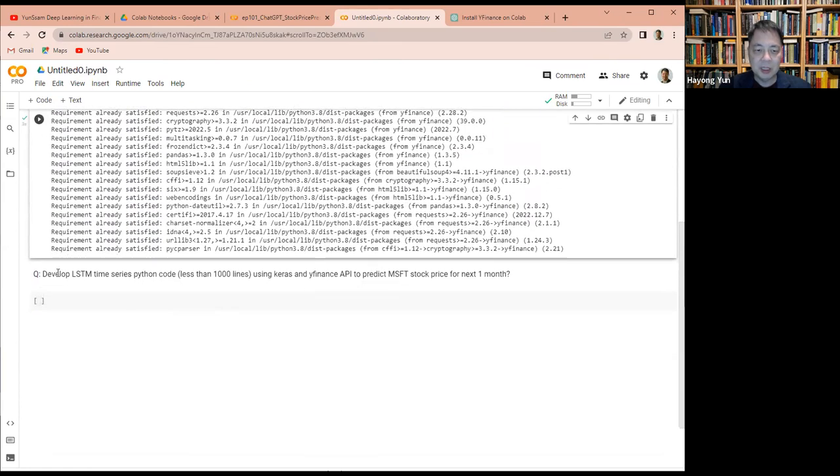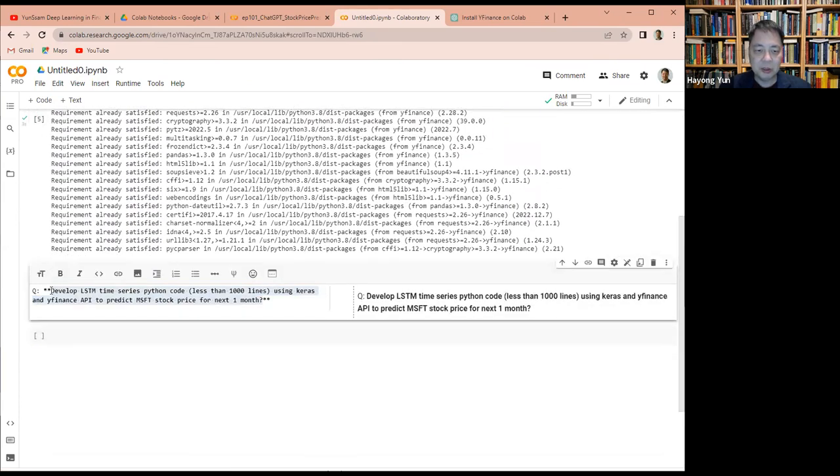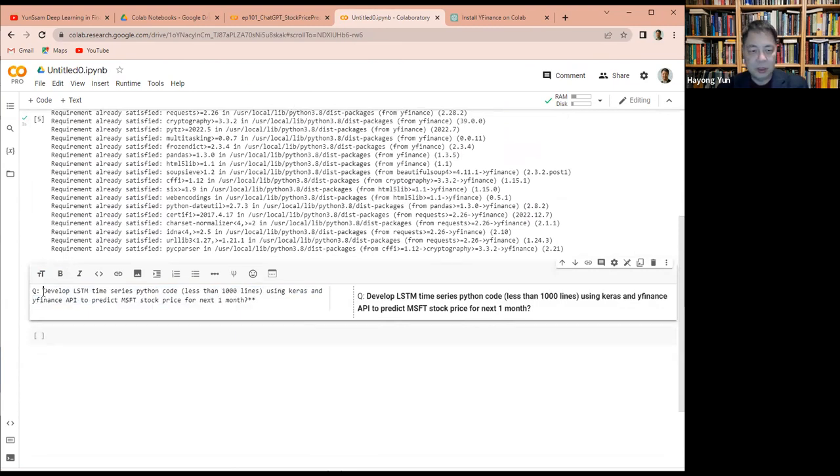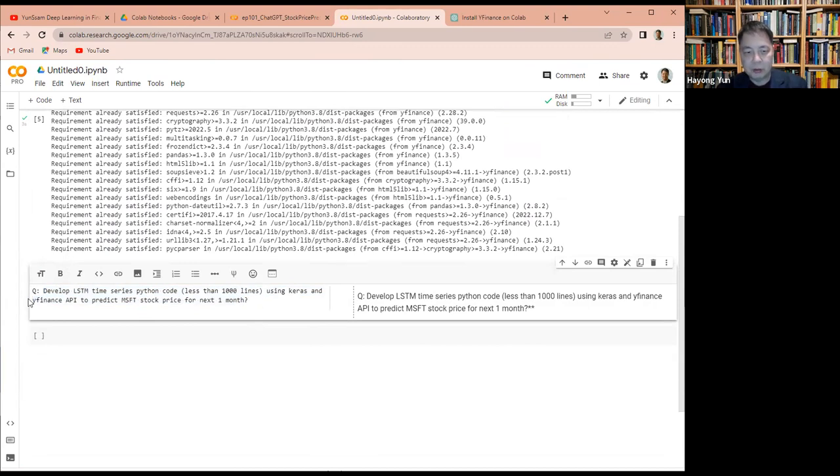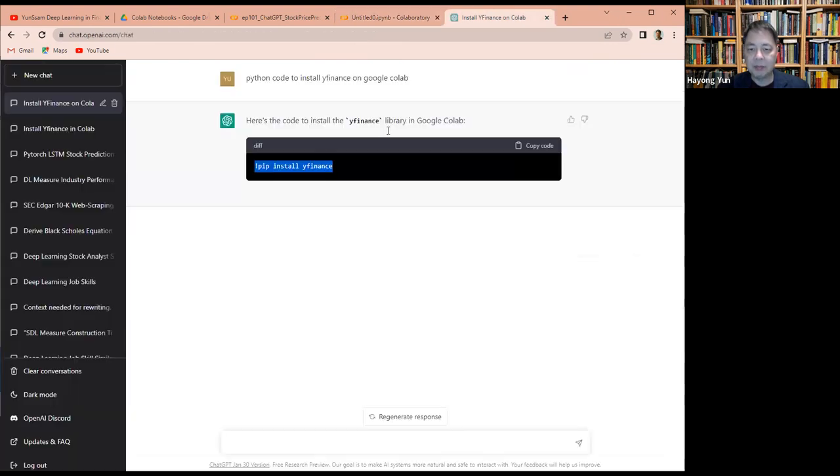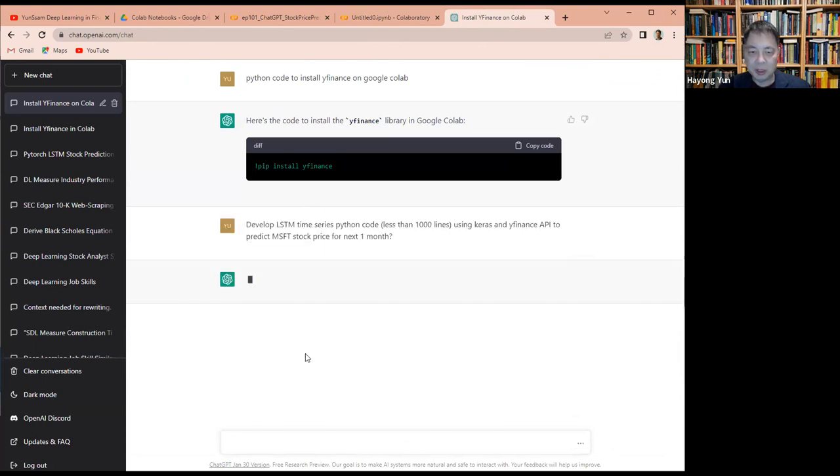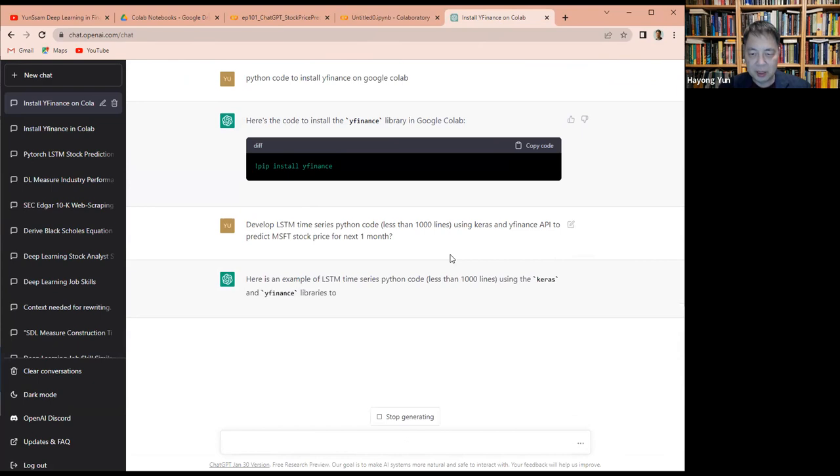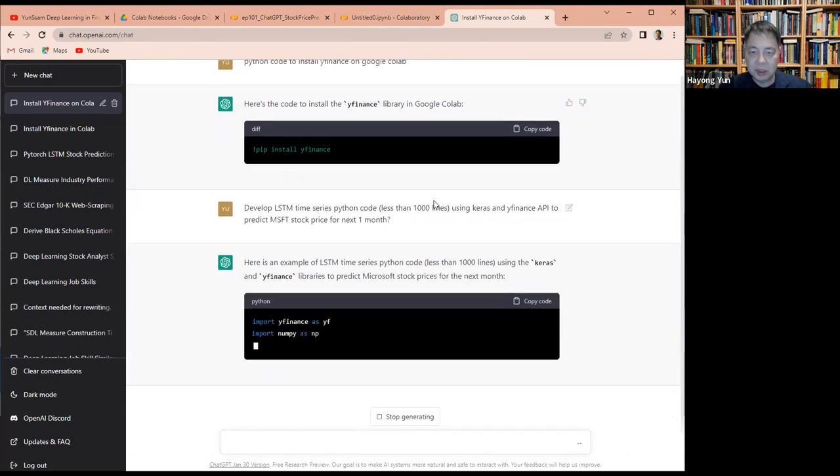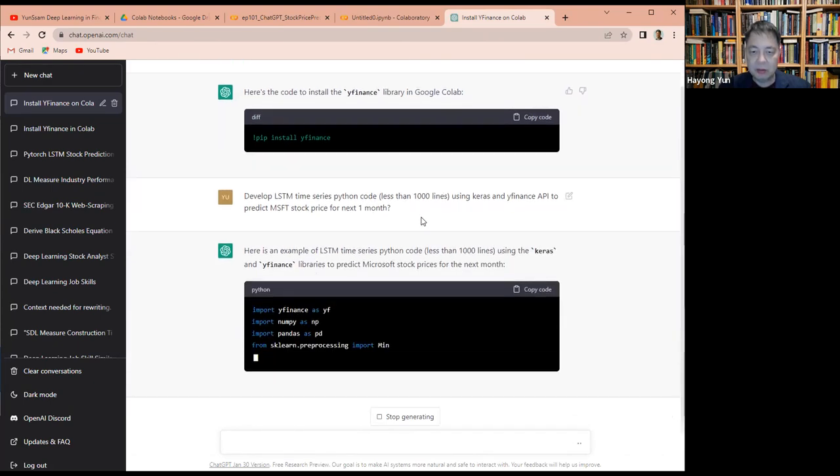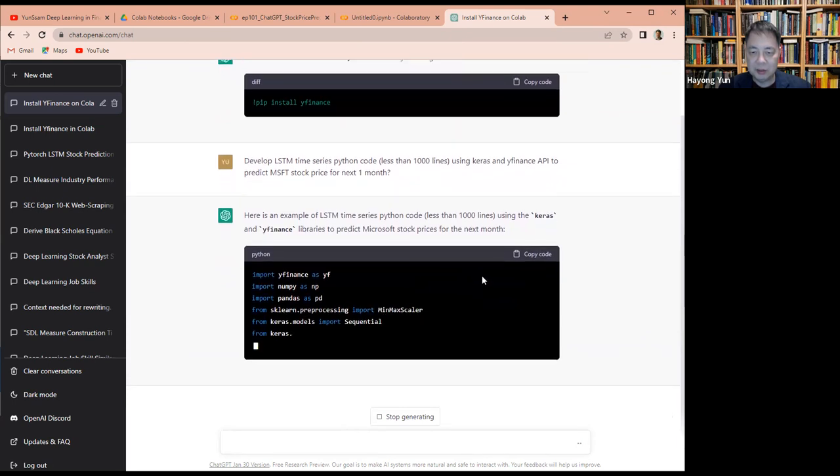And then I'll ask to use the LSTM time series to predict Microsoft for one month. Let's see if it gives me a code. Wow, it does look real.